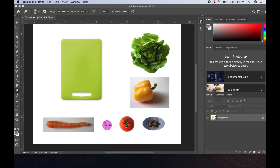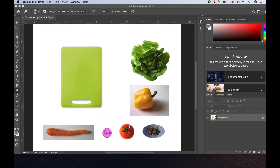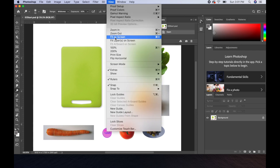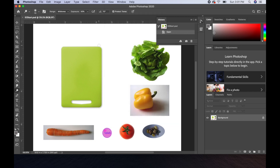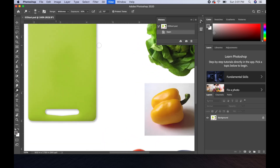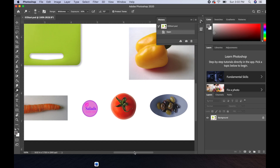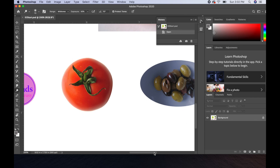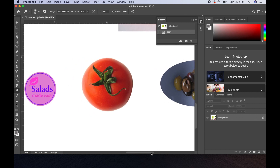The first thing we're going to do is work with the tomato — we're going to be putting all of these vegetables onto the cutting board. We're going to zoom in on the tomato. I've already fit to screen; just to review, fit to screen the long way is View > Fit on Screen, or Command/Control+0. Now we're zoomed in on the tomato using Command+Plus. If you're on a PC, use Control instead of Command.